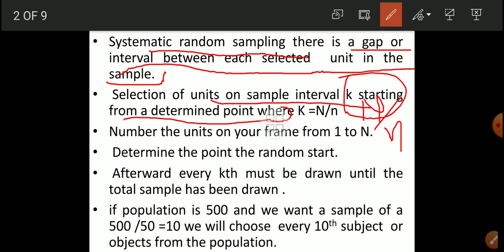We want to select a sample of 50 out of those 500 students. What do we do? Population divided by sample size: 500 divided by 50 equals 10. So the interval k equals 10. Every 10th student is selected — 1, 2, 3, 4, 5, 6, 7, 8, 9, 10th student — then start again.